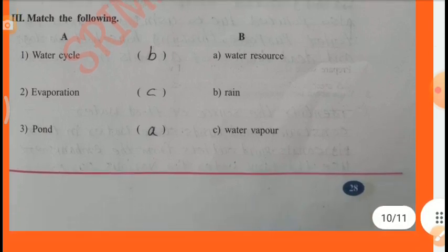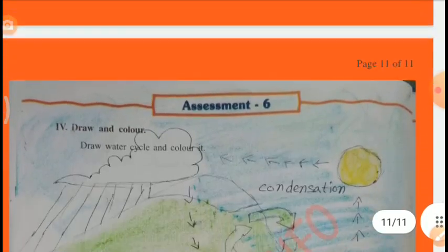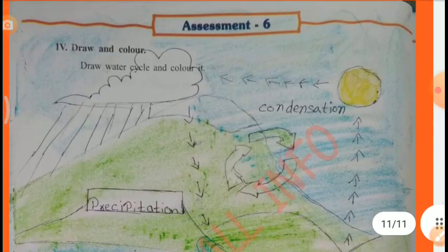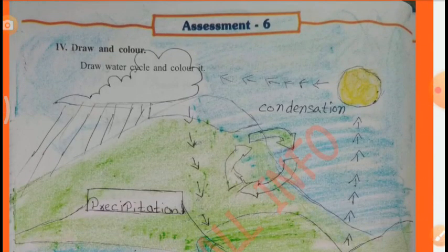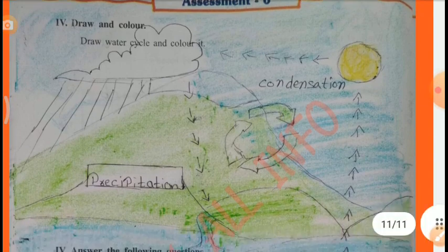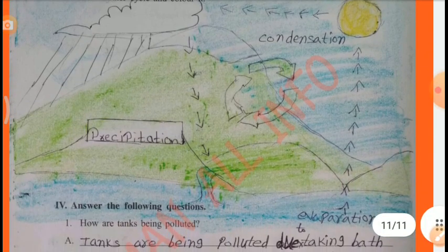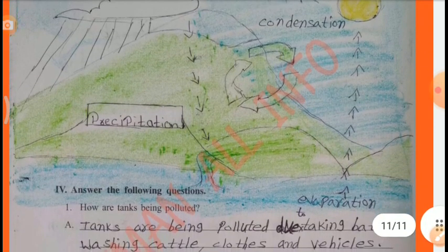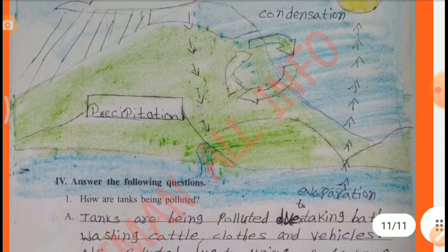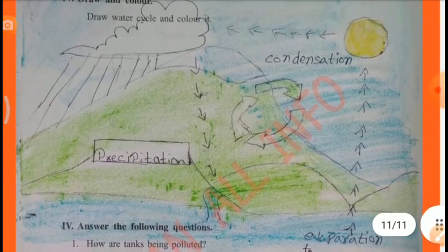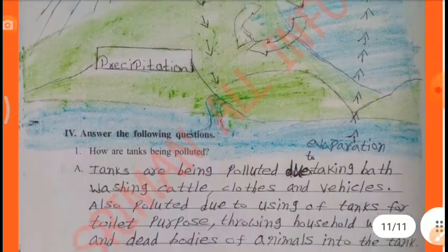Pond — Water resource, answer A. Draw and colour the water cycle. Water cycle diagram includes: Evaporation, Precipitation, Condensation.